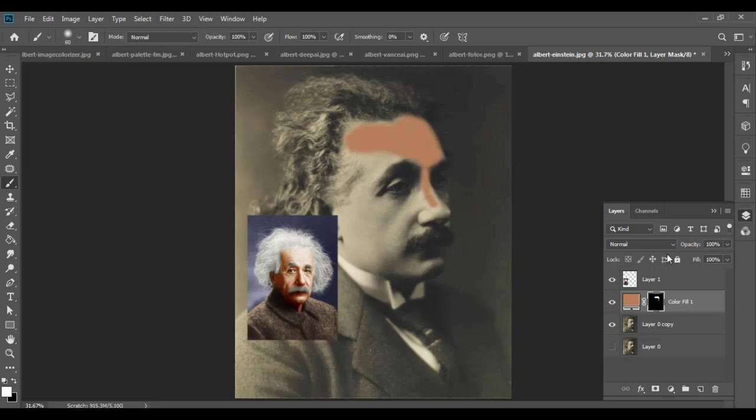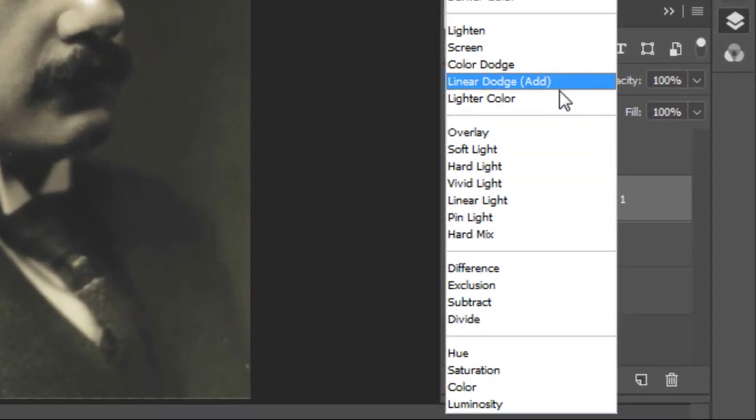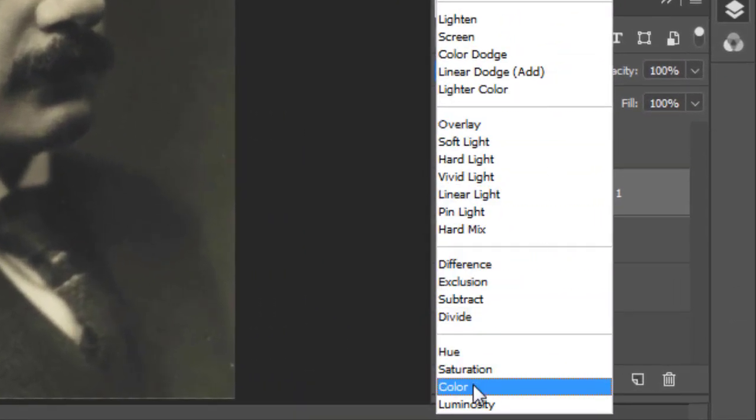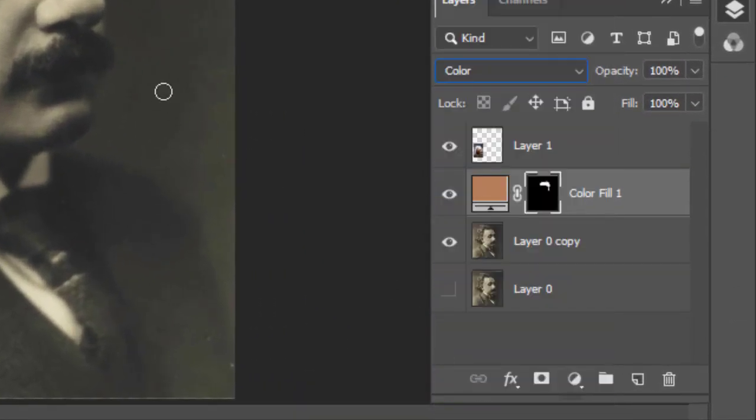Change the blending mode to color. To color the jacket, add another fill layer. After all the color, blend the finished layer.